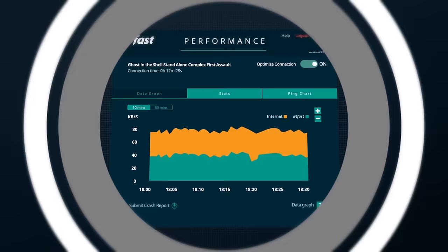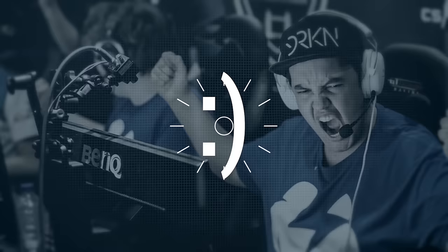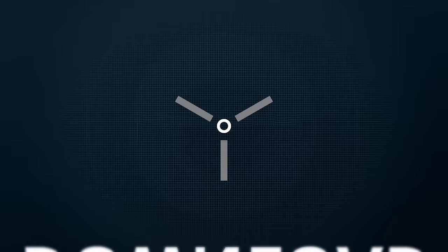wtfast gives you a real-time connection speed report, works with over a thousand online games, and improves over time to make sure you always have the best game connection and performance.